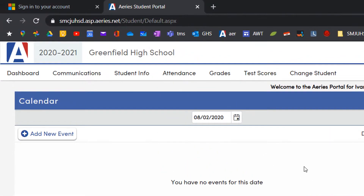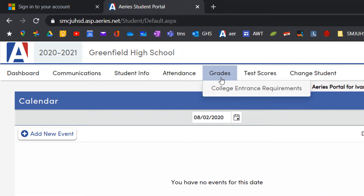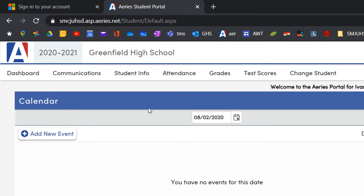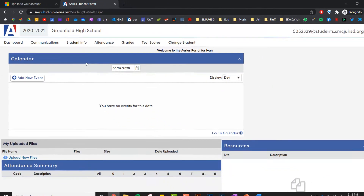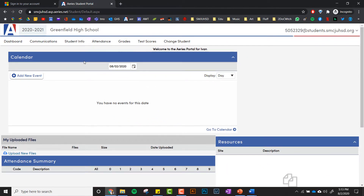And then once you're in, you can click on all these tabs to check your grades. I'm not going to show you any information because this is an actual student account and I don't want to show sensitive information. But make sure you log into ARIES to check your grades.